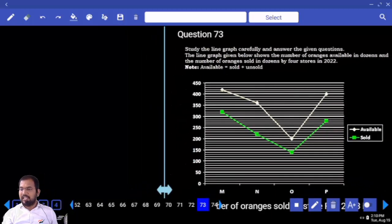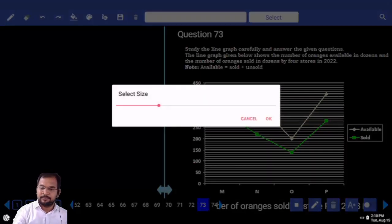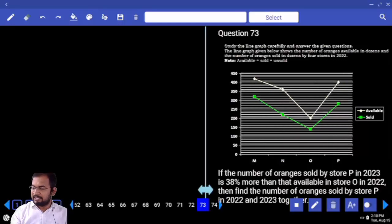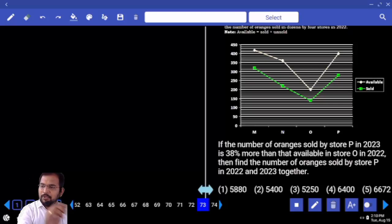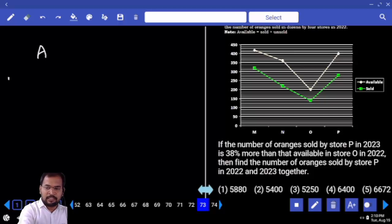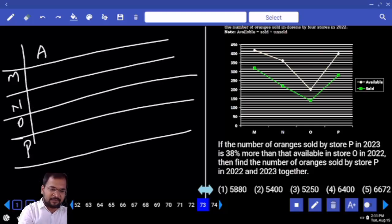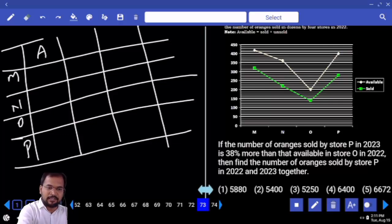Shall we start with the DI? Are you clear or not? Now see the data — data interpretation. Because data is given in terms of variables: Available and Sold. They given M, N, O, P for Available and Sold. If you want Unsold also, we will get it — yes or not? Available, Sold, Unsold — wherever it is needed, we go for Unsold also.